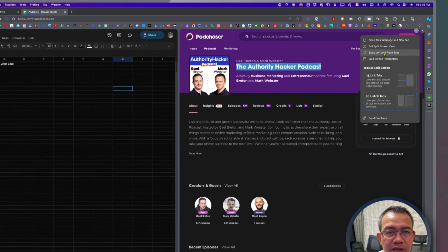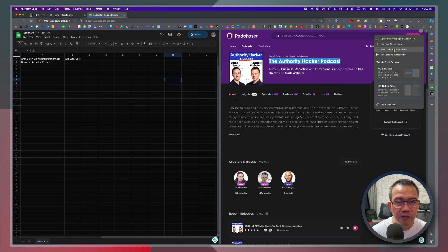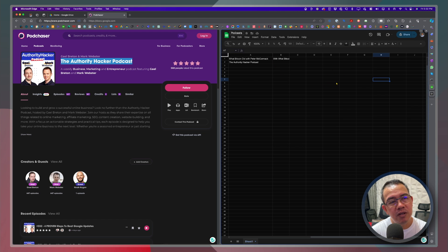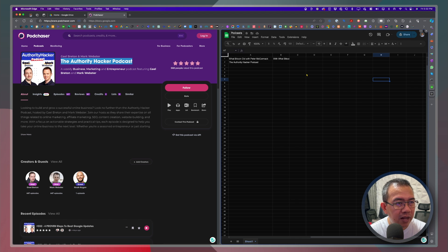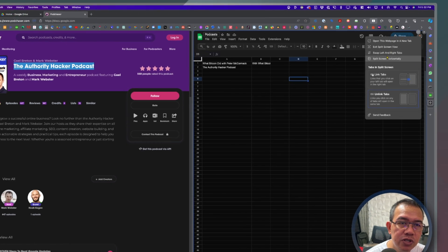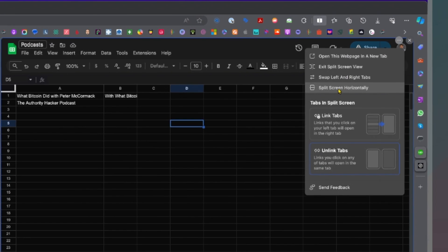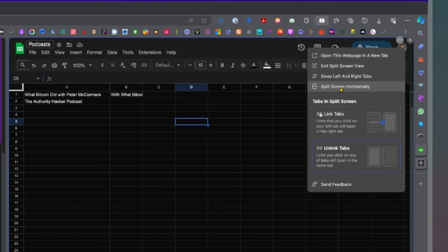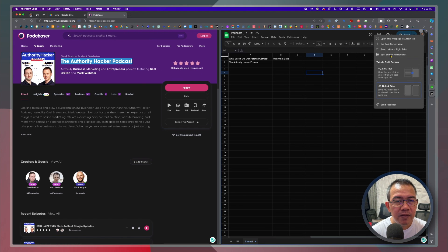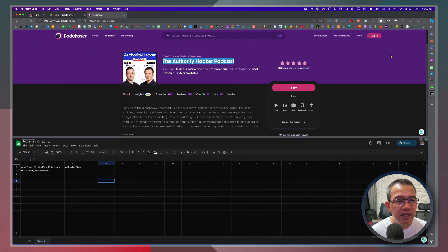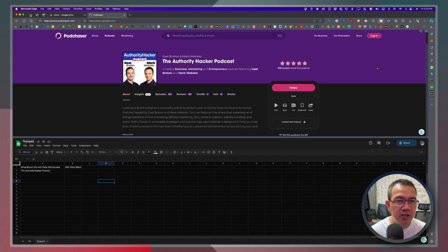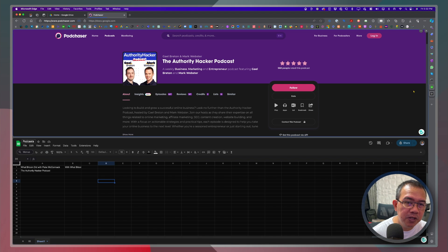swap left and right tabs if we do that. There you go. It just changes and put the left to the right and the right to the left. And of course you can split screen horizontally. All right so you can split screen horizontally or you can split screen vertically.